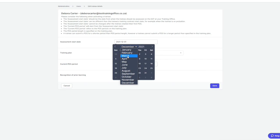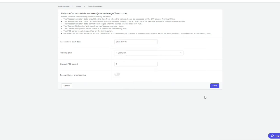And then I would change the assessment start date here to a later start date and click save.